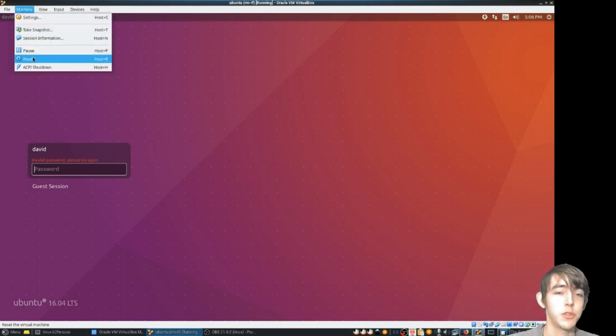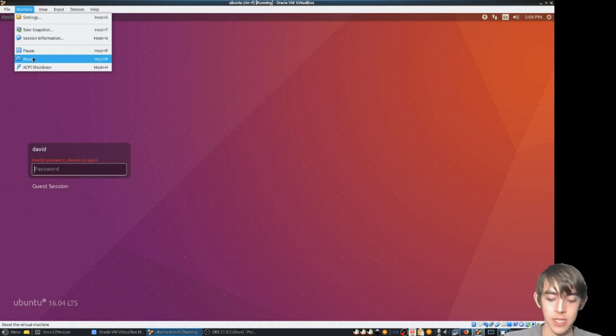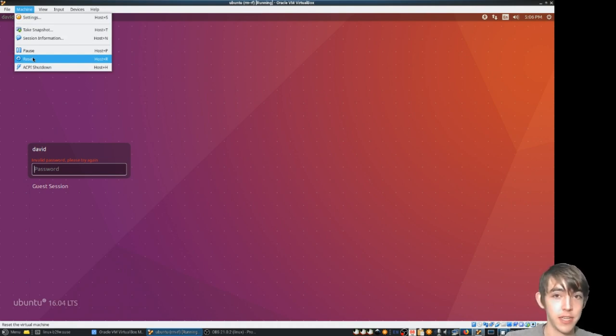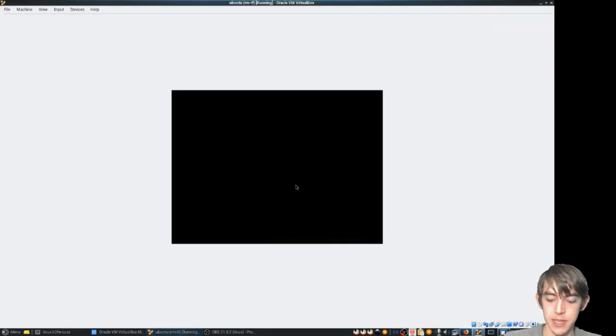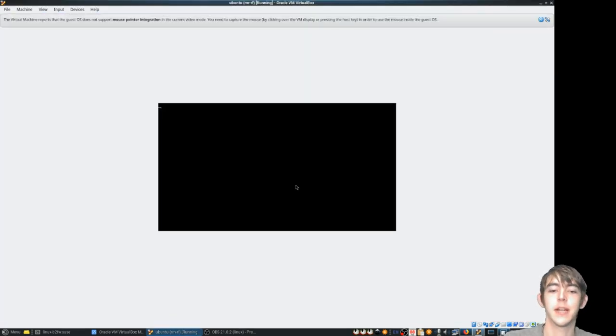We're going to reboot the machine and spam the down arrow because right after the BIOS loads you'll load Grub and if you're not spamming down it'll just go right on by.